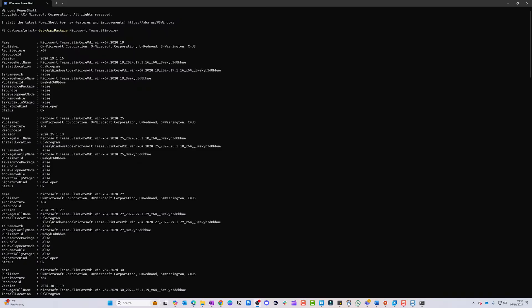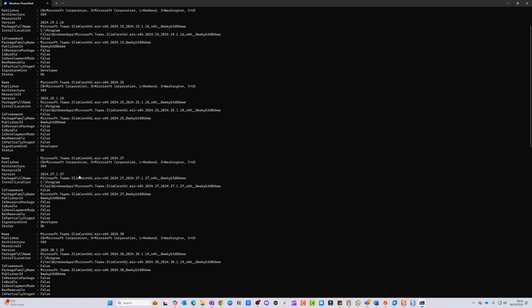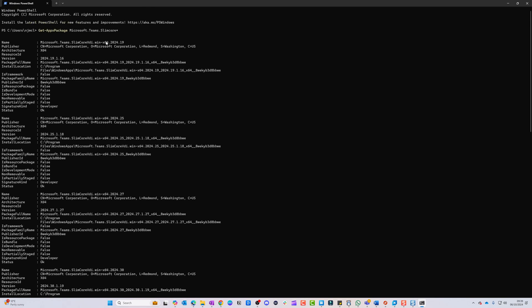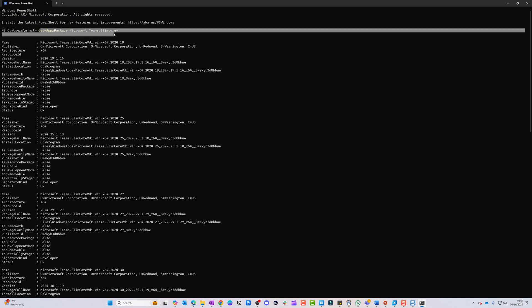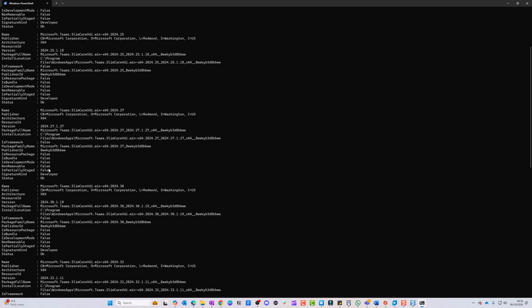To verify from the physical client device, run the PowerShell command: Get-AppxPackage Microsoft.Teams.SlimCore*. This will return all installed packages, and you should see the Microsoft Teams Slim Core VDI package — which is automatically deployed as part of the Remote Desktop client. You'll also see different versions listed, as it keeps a couple for compatibility reasons. This is the command to run if you're troubleshooting and need to confirm the package is installed on the client.